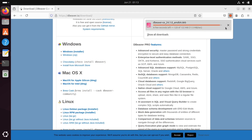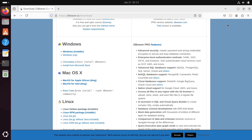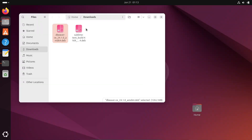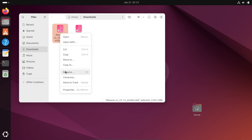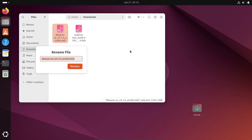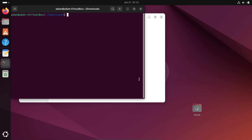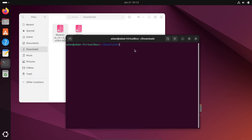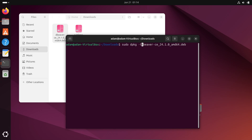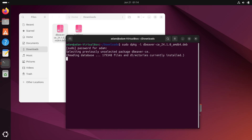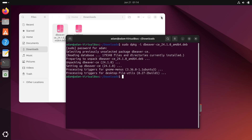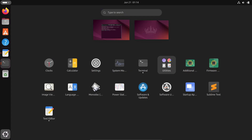Once downloaded, open the file. Right-click on it, select rename, copy the file name, then open in terminal. Paste the name and write: sudo dpkg -i, then press Enter and give the password. DBeaver is now successfully installed.